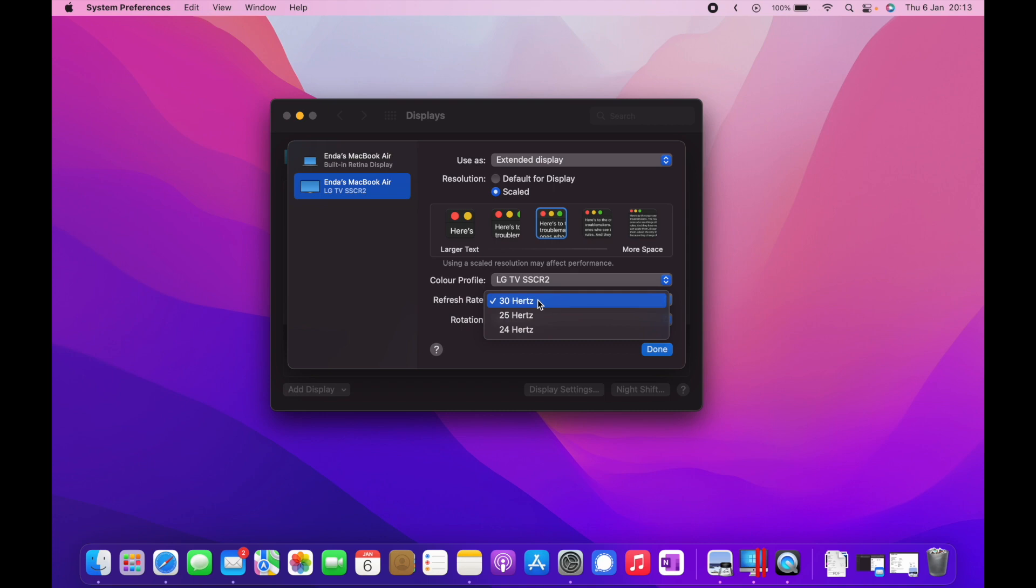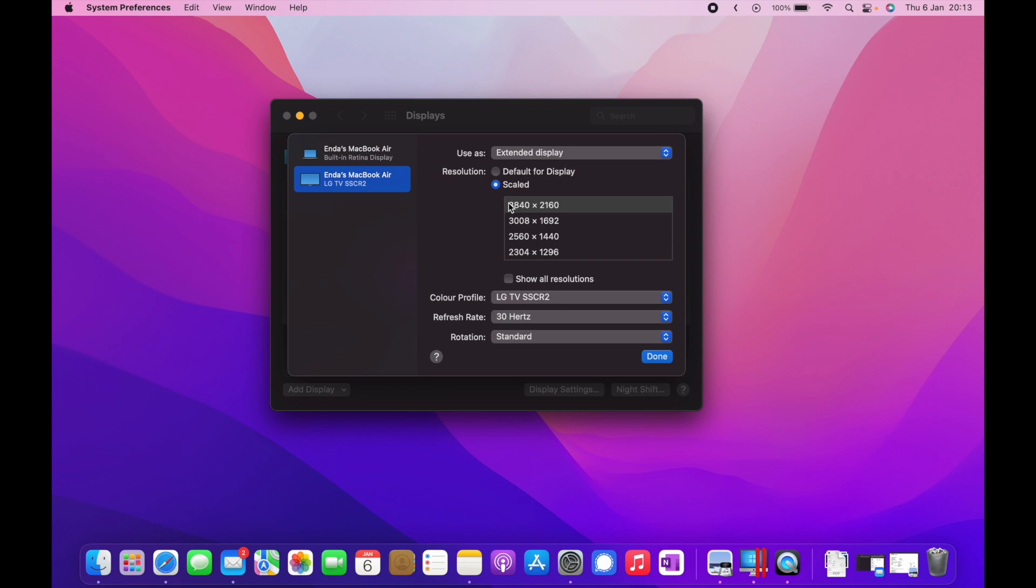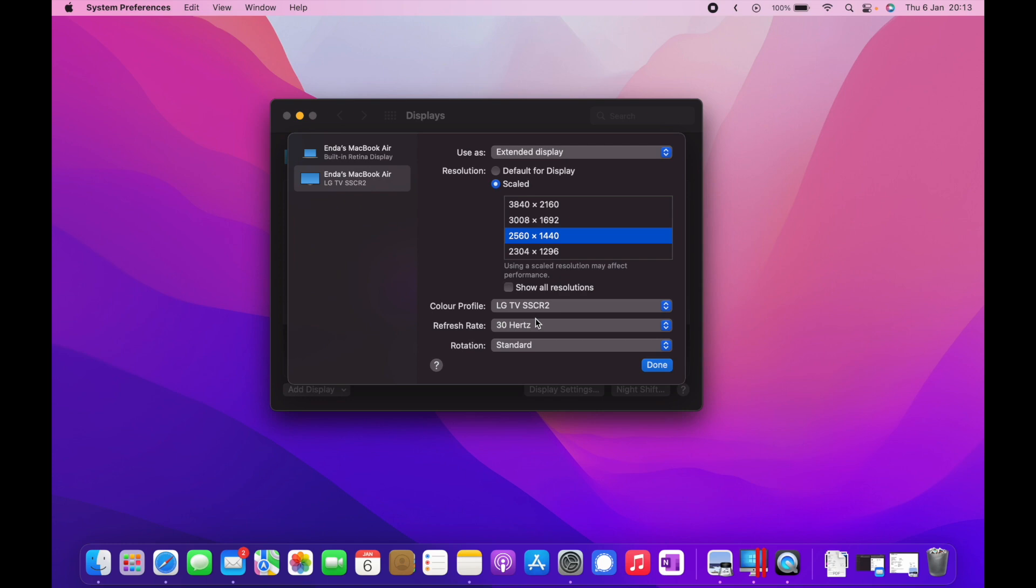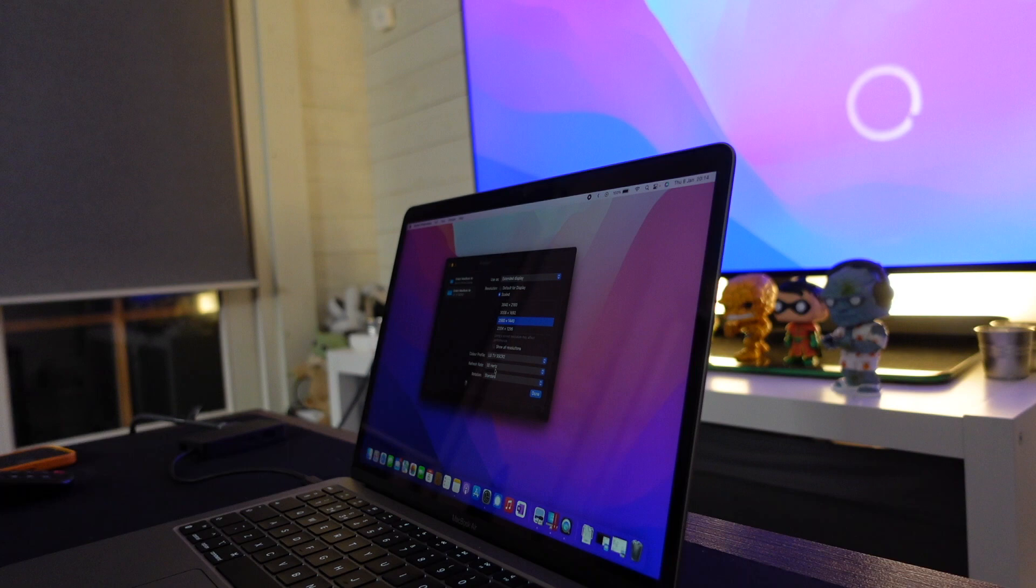Again, nothing will change. Another tip down here: if you want to configure exact resolution, before you click on scale, hold the option key on your keyboard, keep it held, and then click scale. You'll see then that you have these resolution options. You could try like 1440p on the TV on your LG TV, and again only 30 Hertz.